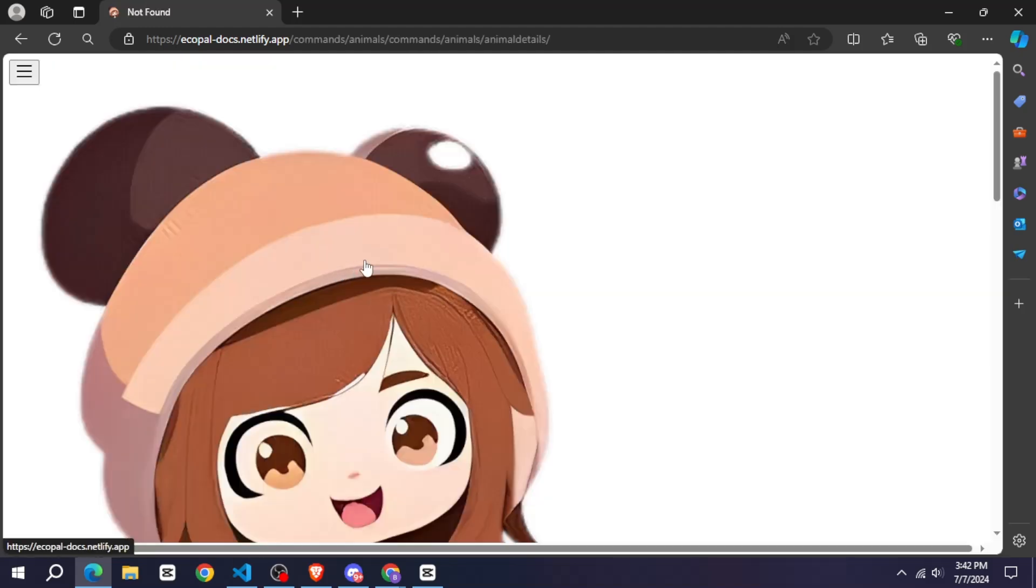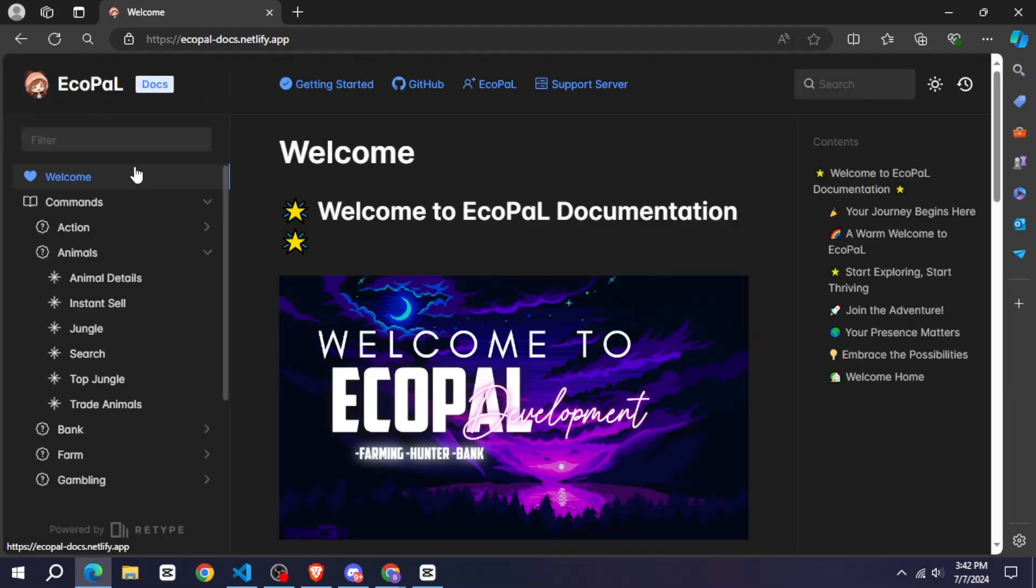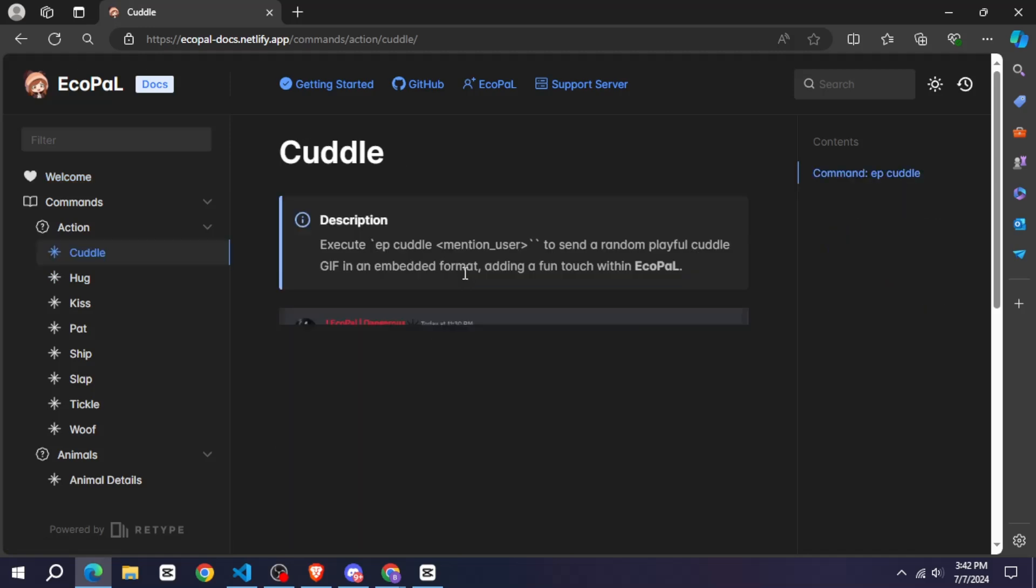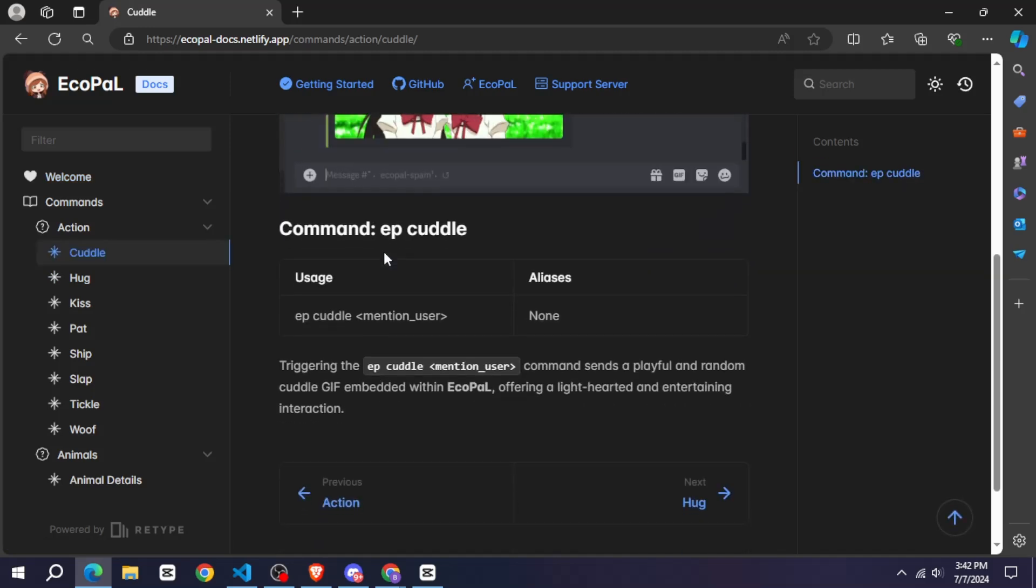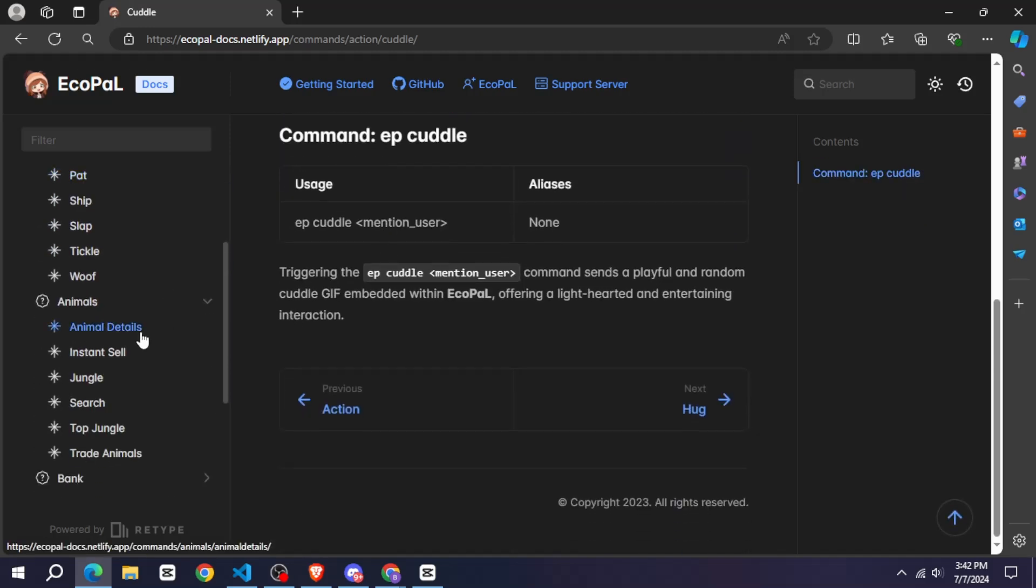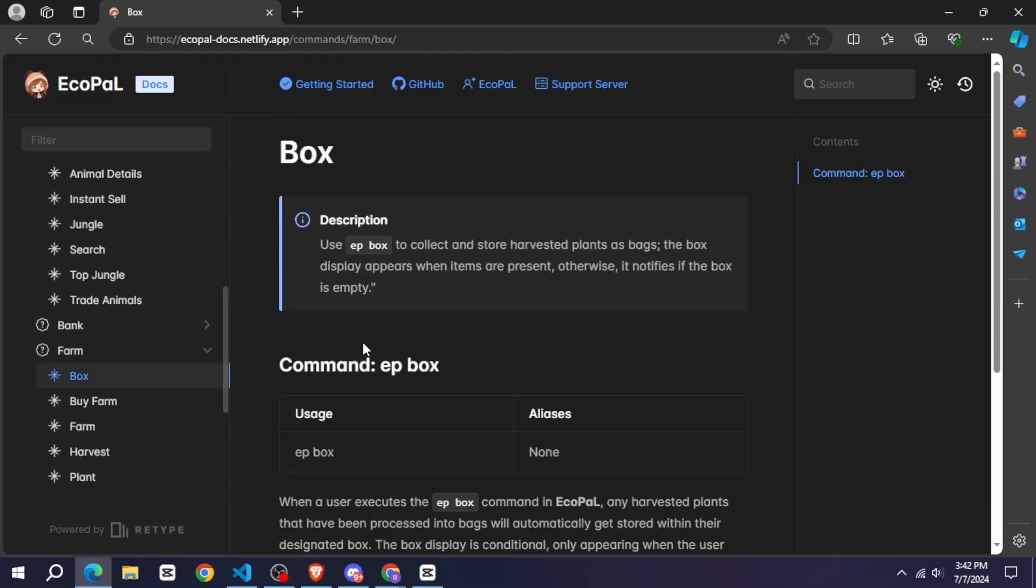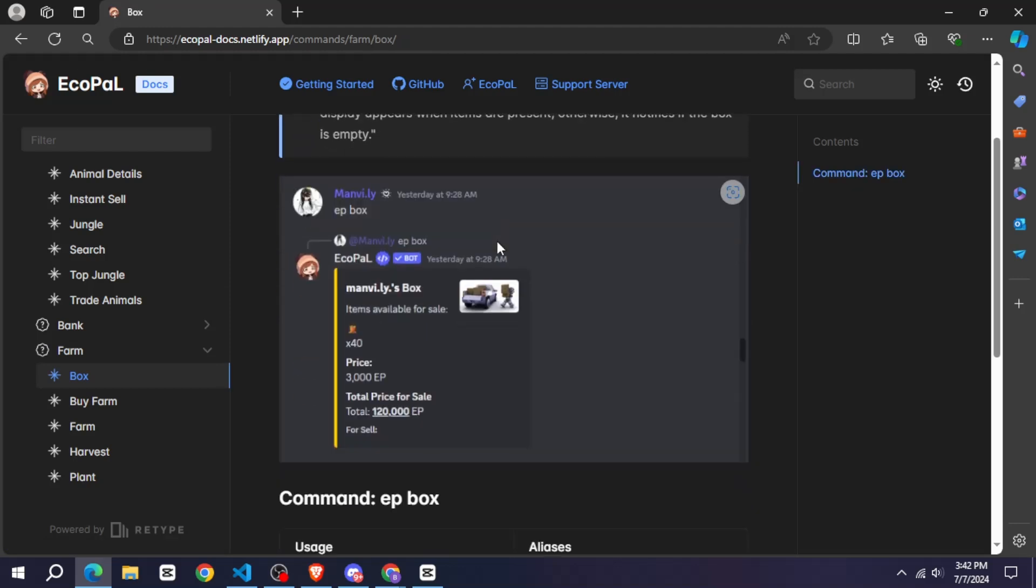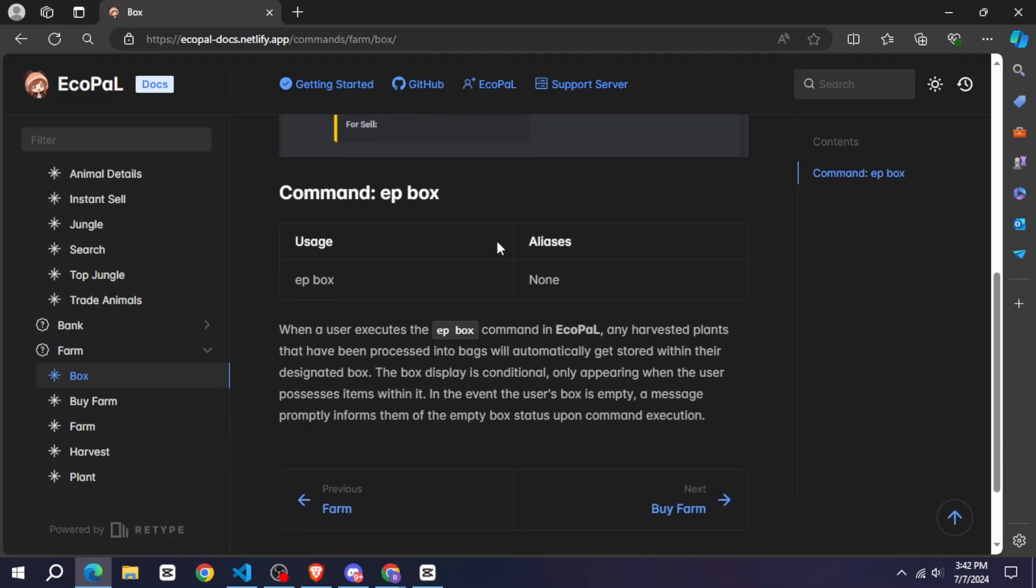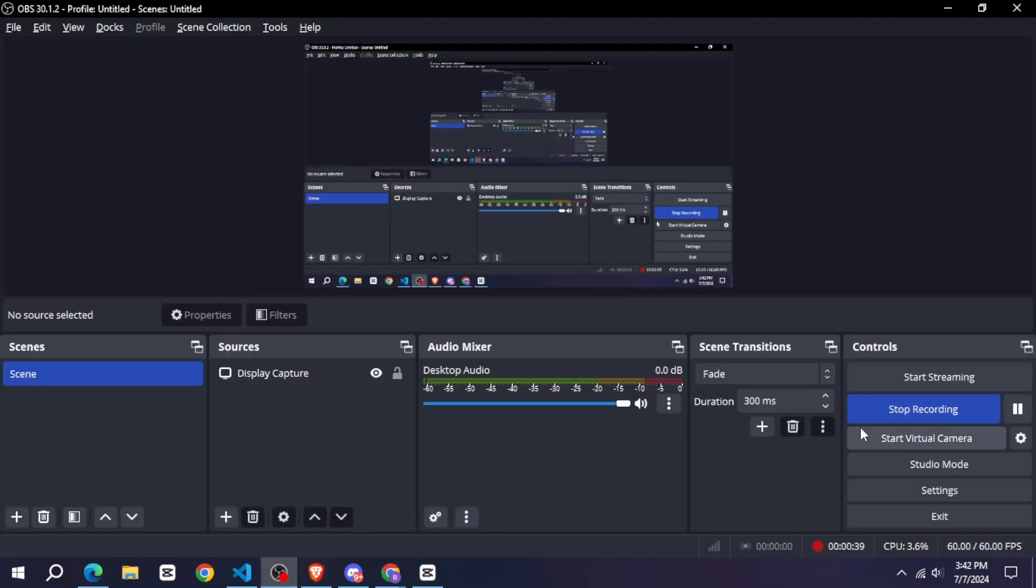All you have to do is, I have given the link to the Patreon in the description, click on it and go to the shop section. You will get the source code very cheaply, you just have to download it from there and that's it. After that, you just have to edit it according to your bot and your website is ready.